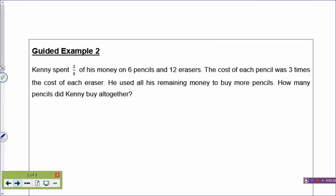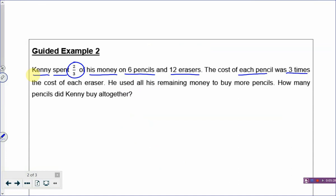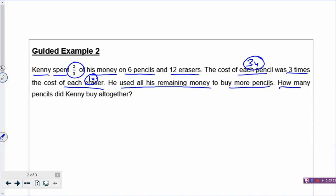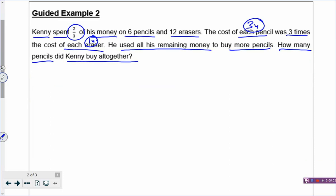You have turned a difficult problem into an easy problem just by drawing out the model. Now let's go on to example 2 to show you why you need to draw out the model. Kenny spent 2/3 of his money on 6 pencils and 12 erasers. The cost of each pencil was 3 times the cost of each eraser. He used all his remaining money to buy more pencils. How many pencils did Kenny buy altogether? This is not a before-and-after problem, so we can draw the model.